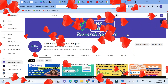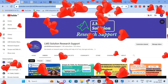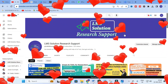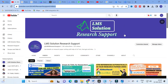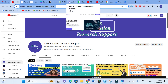Hello friends, welcome to LMS Solution Research Support. In this video we are going to discuss about an important AI tool which will be very useful for our content writing. There are many categories available for content writing, and special templates are also available in this AI tool. So let us go on to today's video and explore that AI tool.